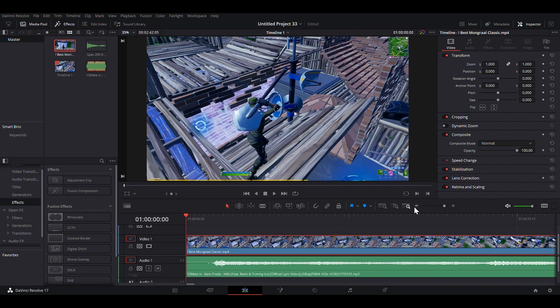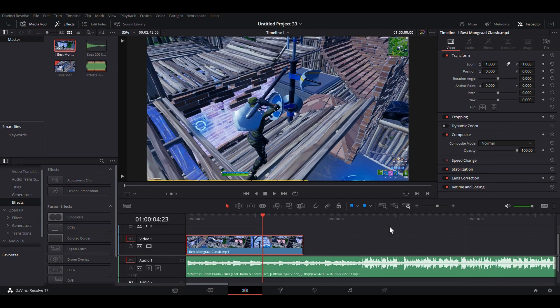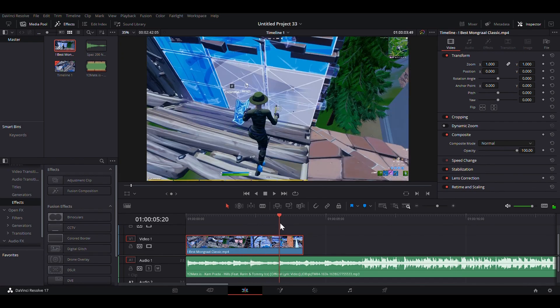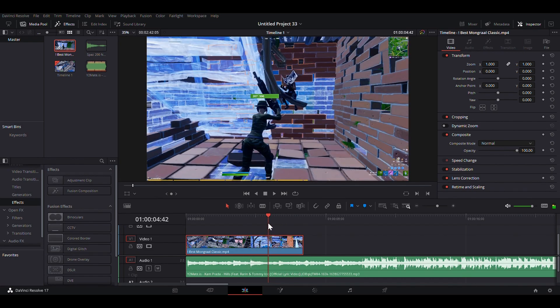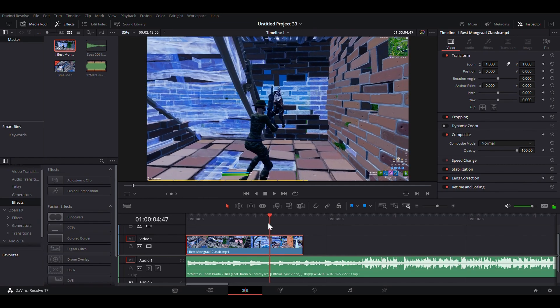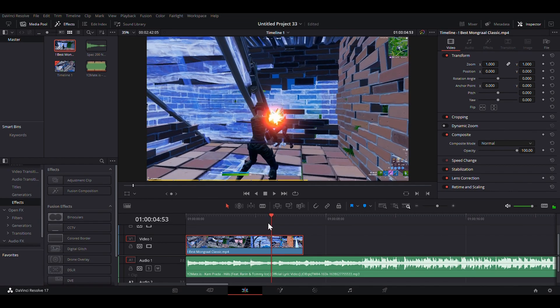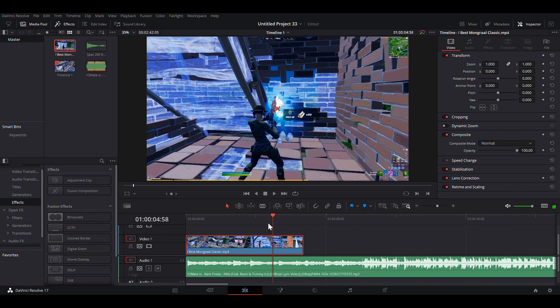You're going to want to find where you get the kill in the clip and mark that. So here, on the frame where the pellets show, you can see them. You're going to want to click on this and click M.